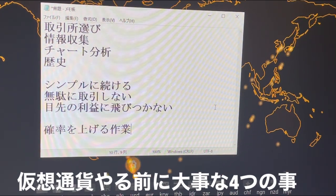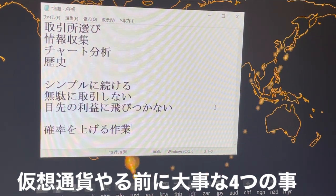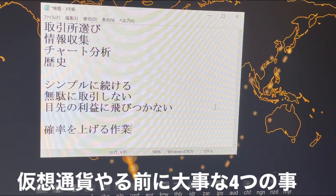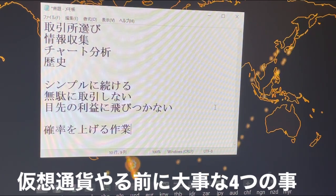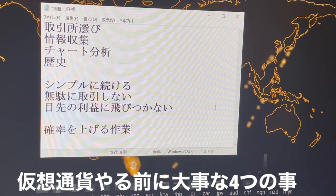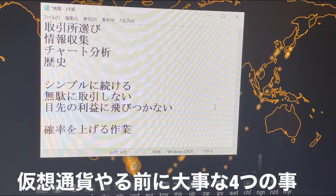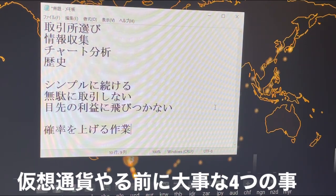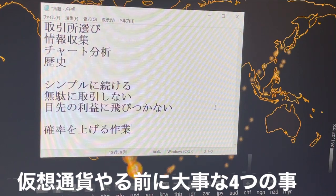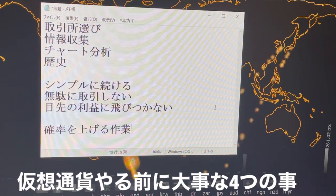まだ始めていない方はですね、来年再来年ぐらいには価格が上がってきそうな感じになっておりますので、ぜひここで検討してもらえたらと思います。ということで今日は初心者向けの大事な要素4つを紹介しました。今日の動画が良かったと思う人はチャンネル登録といいねボタン通知ボタンよろしくお願いします。この後相場分析もやっていきたいと思いますのでそちらの動画もご覧ください。それではこの辺で終わりたいと思います。